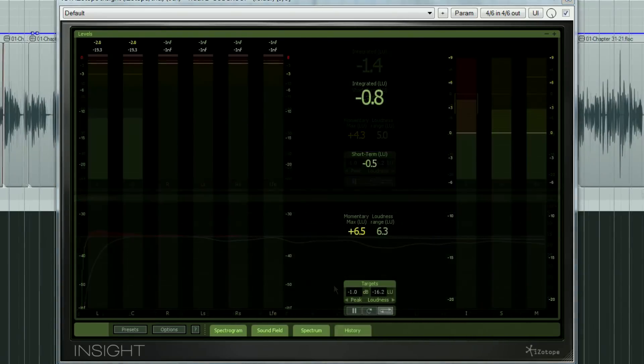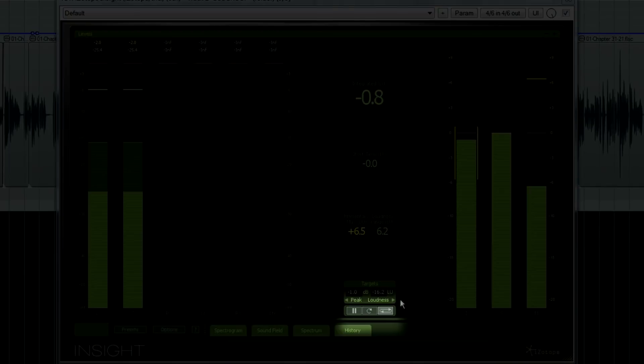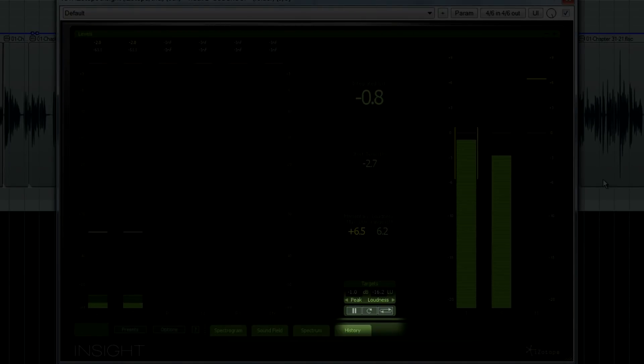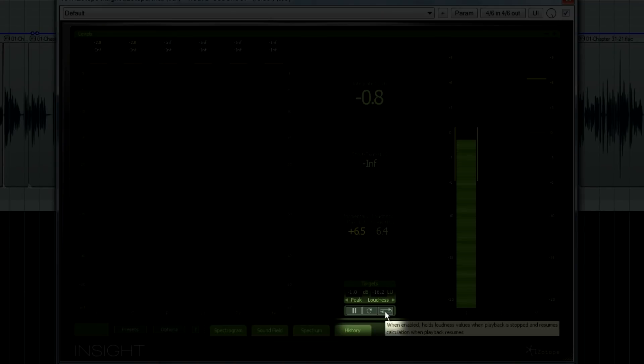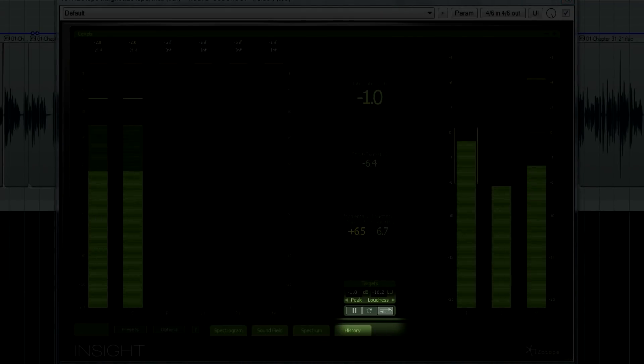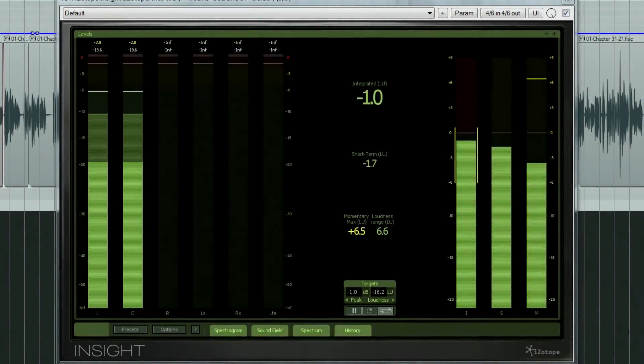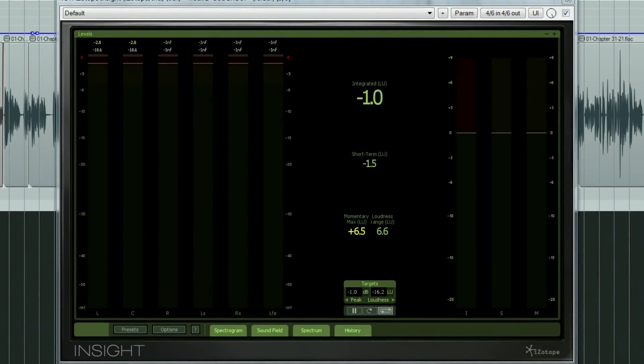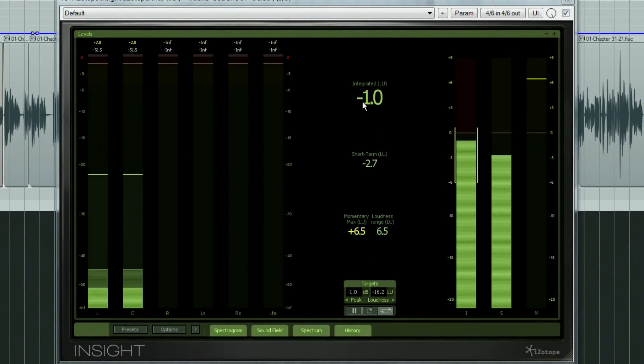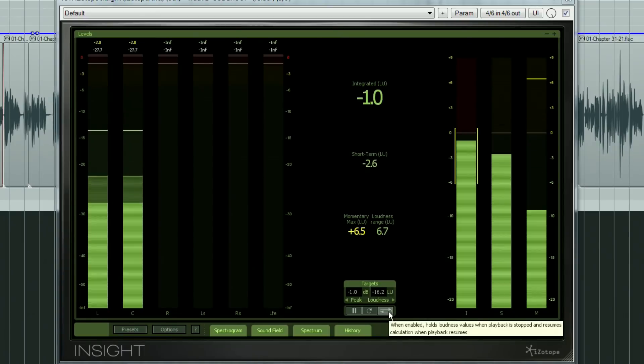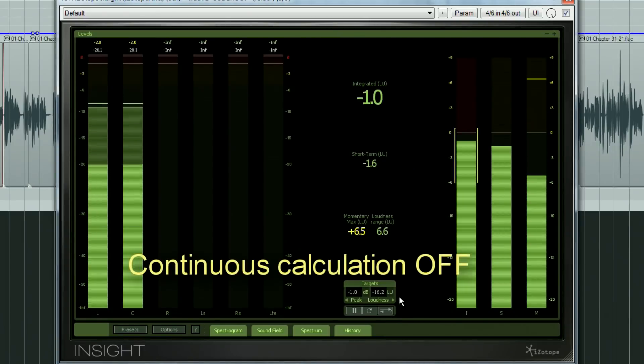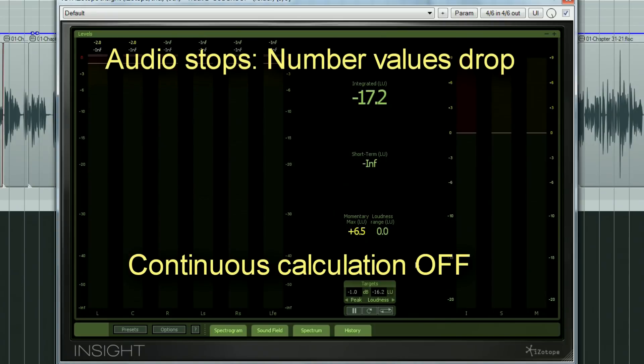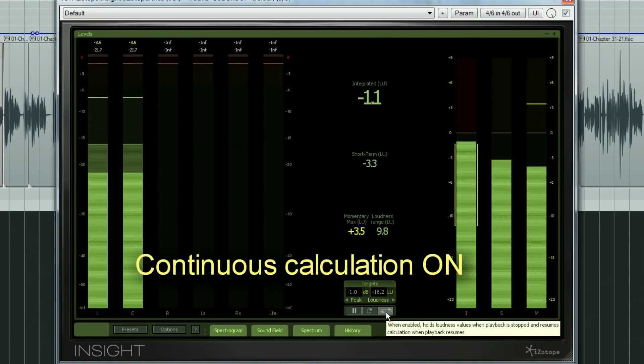There are three small buttons to control the level measurements in different ways. One to pause, another to reset the measurement. But the one I would use more often would be the continuous calculation, which holds loudness values when playback is stopped. Something that happens quite a lot when editing audio. A freedom of speech directive from SCAP declared... At the beginning of the occupation, a freedom of speech directive from SCAP declared...